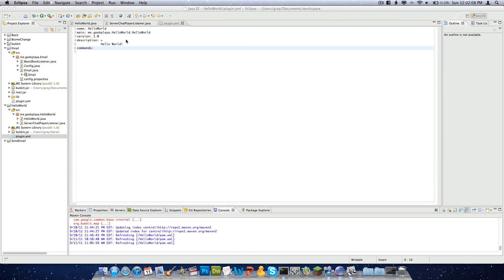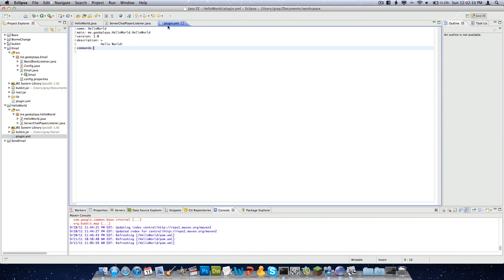Hey guys, it's CheezTooth Technology. This is our fifth installment in the Bucket Plugin creation series, and I left you off right after we finished plugging in the YML. So now I'm going to show you how to export it and test it out, because we are done.